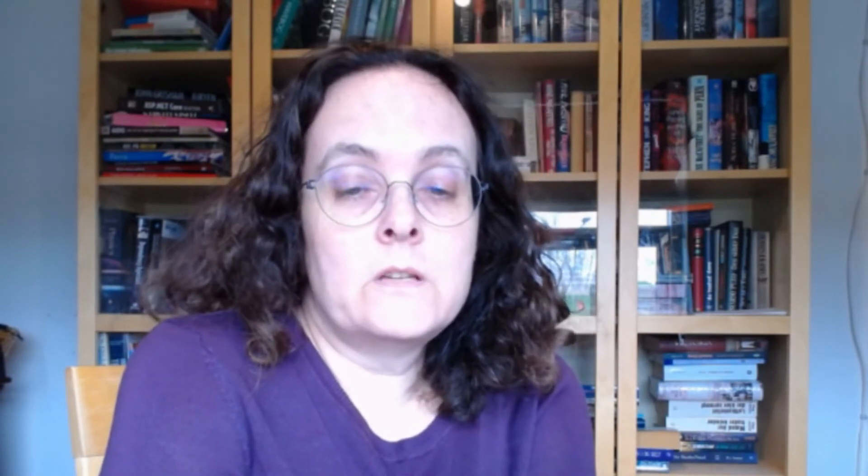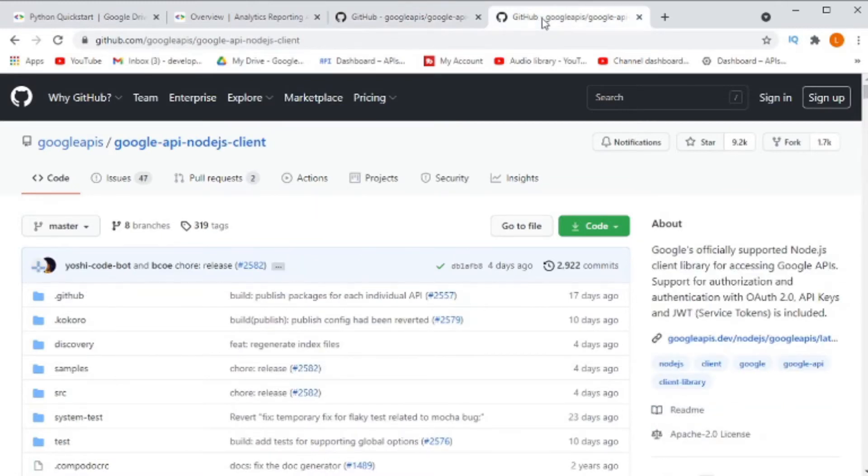In order to find a sample project for a service account in your chosen language, you probably will not find an example in the documentation for the API you want to use, because Google does not give us documentation for every single language for every single authorization type. What I recommend is to find the GitHub project for the client library you are working with — whether that's the Google APIs .NET client library, Java, Node.js — all of those client libraries are on GitHub. Ninety percent of the time they will have an example in the readme of how to use the different OAuth methods, and for service accounts it should be there.